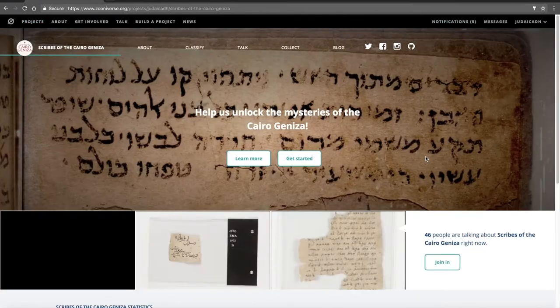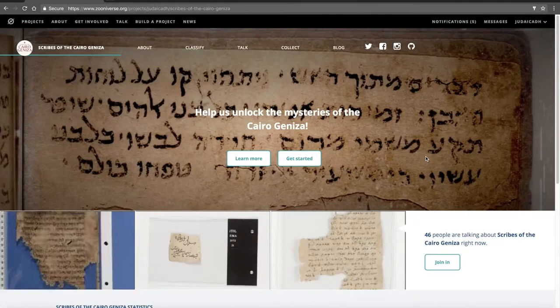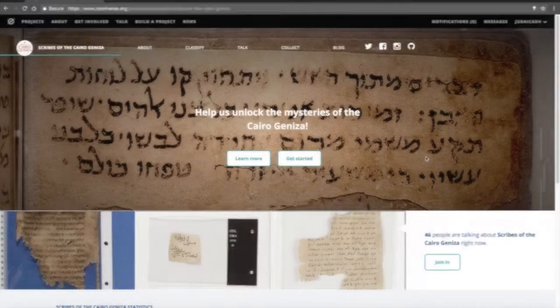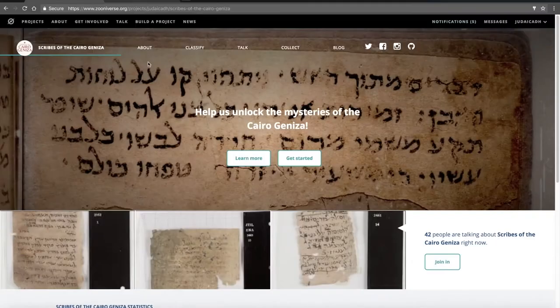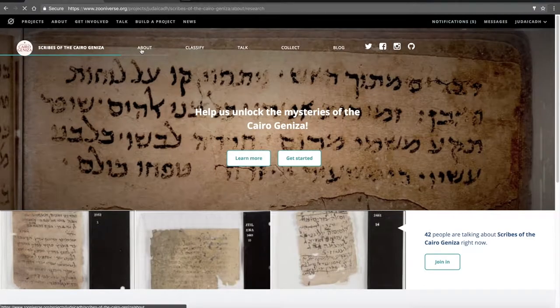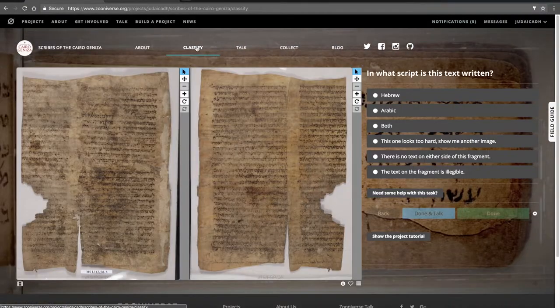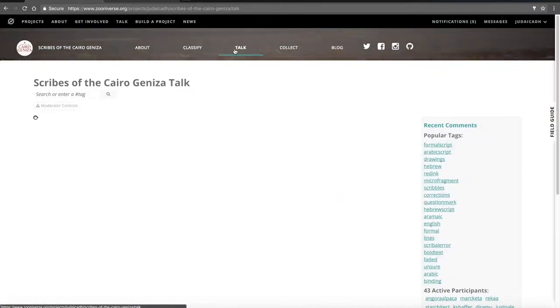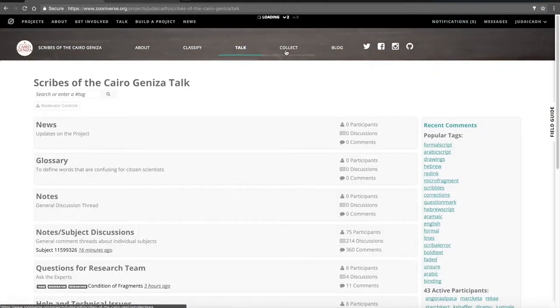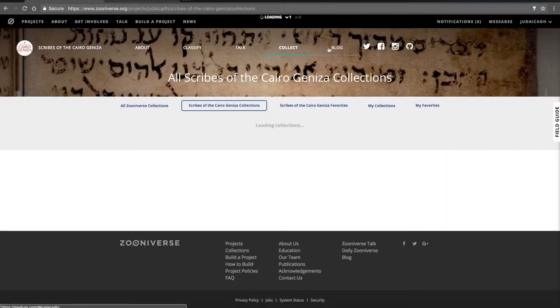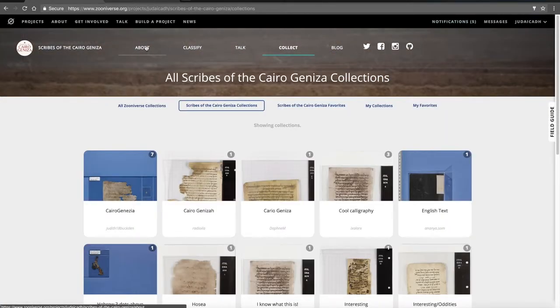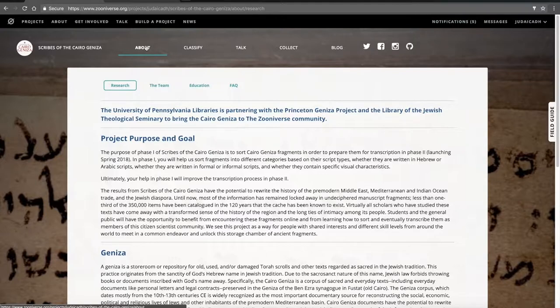Now you're at the landing page. From here, you can navigate to About, Classify, Talk, Collect, and our blog. We suggest you first navigate to the About page.